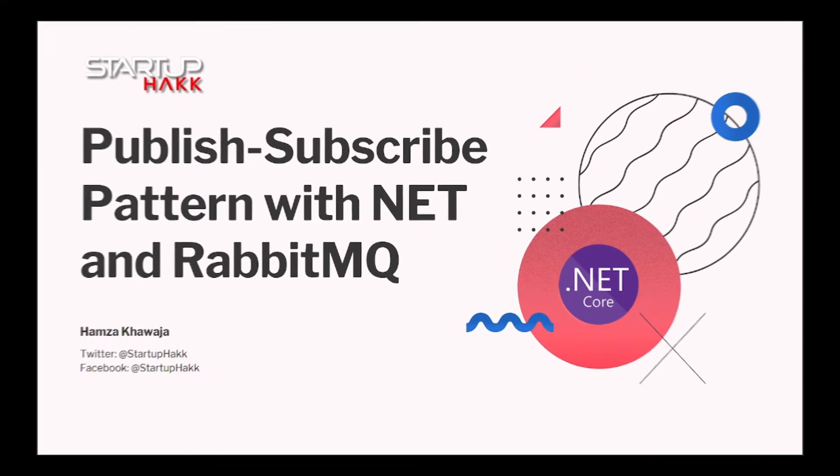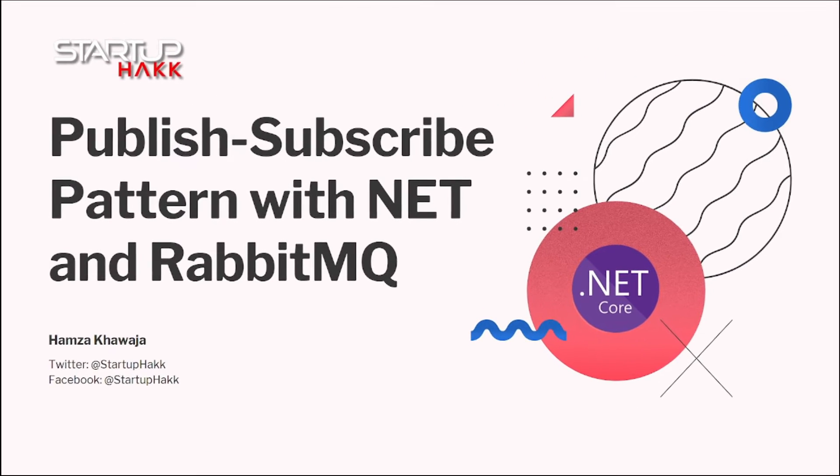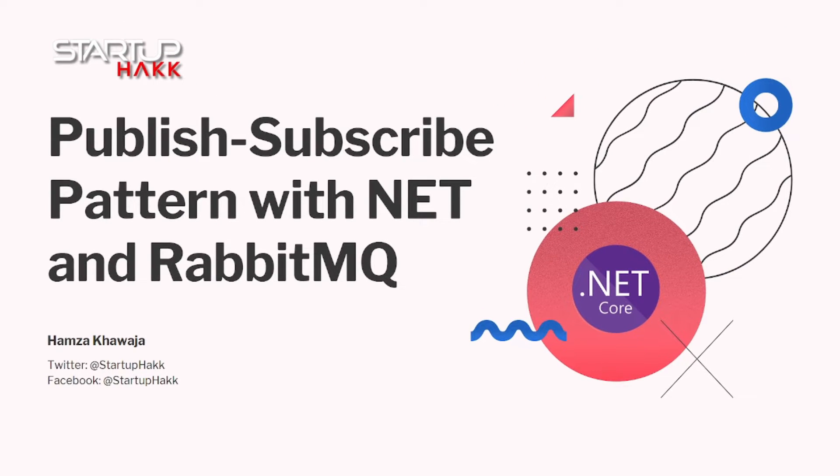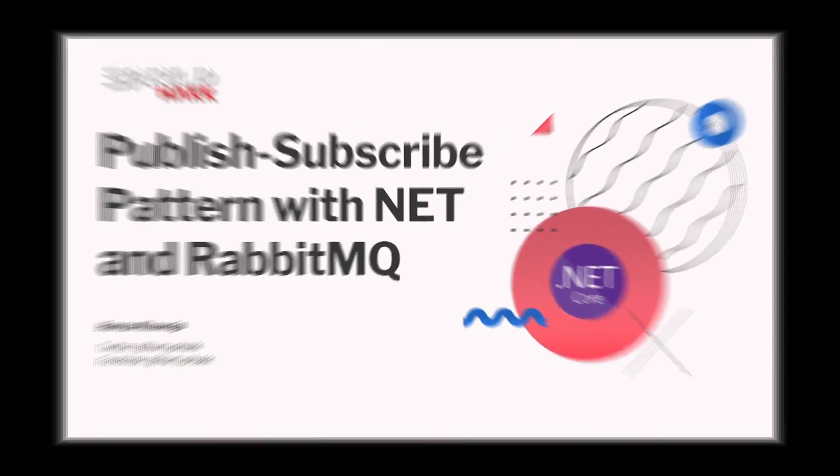Hello and welcome to Startup Hack. Today we are going to talk about the publish-subscribe pattern with .NET and RabbitMQ, so let's jump right in.